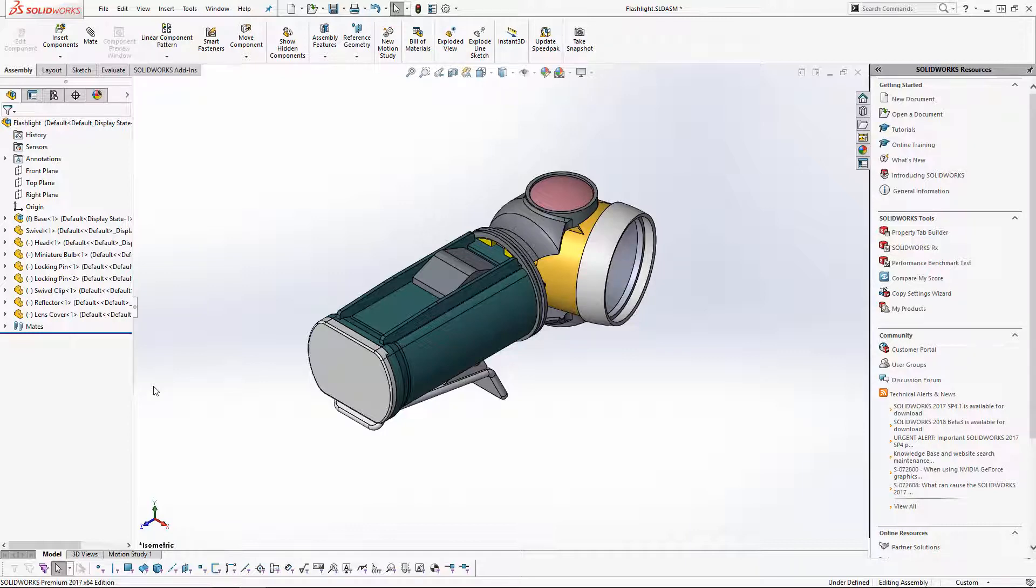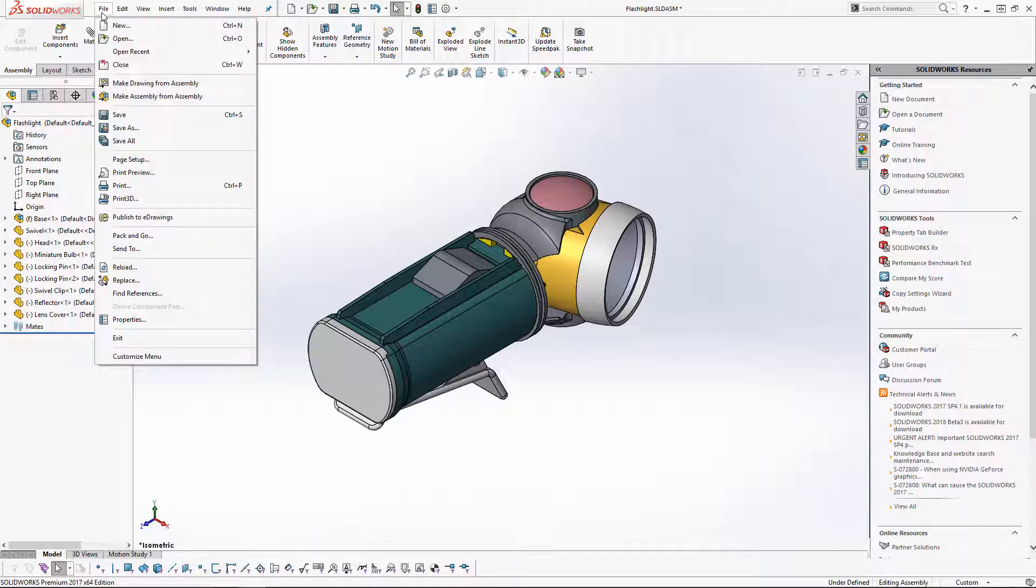We'll see how we now have an option to include suppressed components in our Pack and Go. First, a little background. If you've never used Pack and Go before, we can find it under File, Pack and Go.